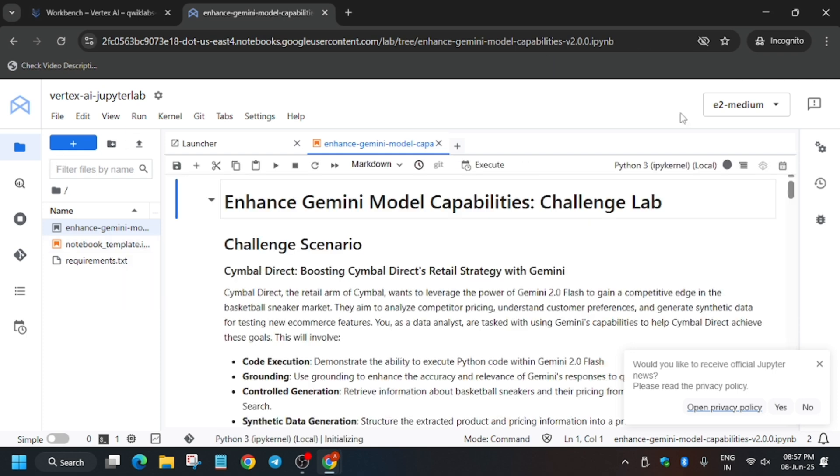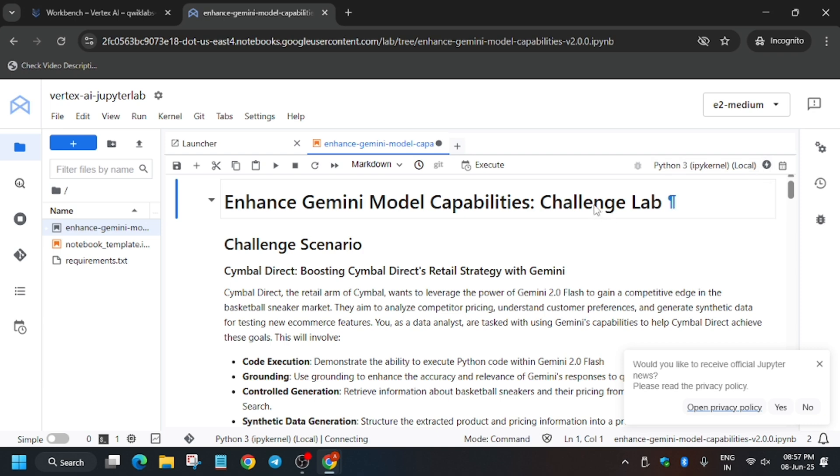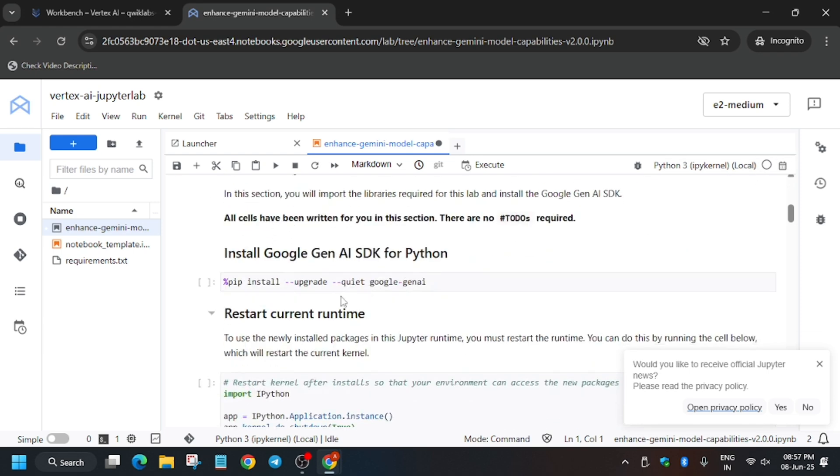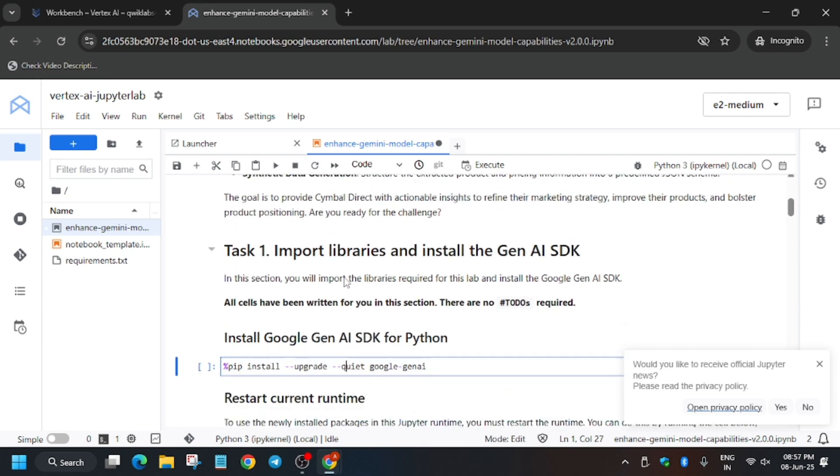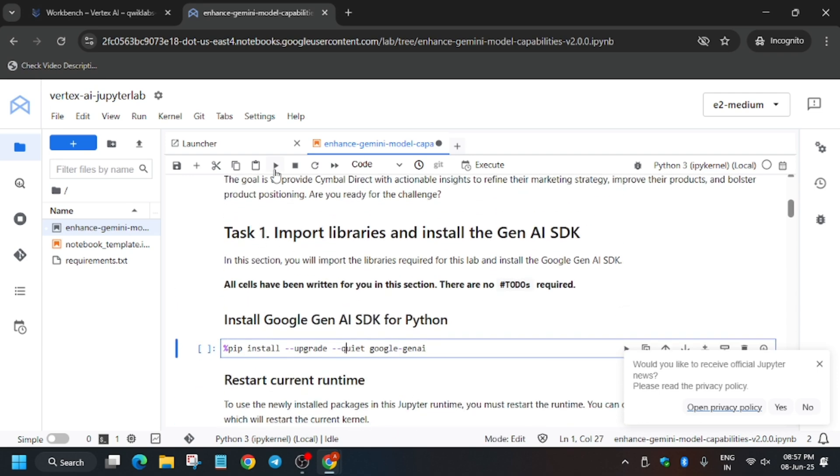Sometimes the kernel is not selected, so you have to click over here and select the Python 3 kernel. First of all, wait for the kernel to get connected and idle. The kernel status is idle and if the circle is filled, that means the kernel is busy. This part has been done.